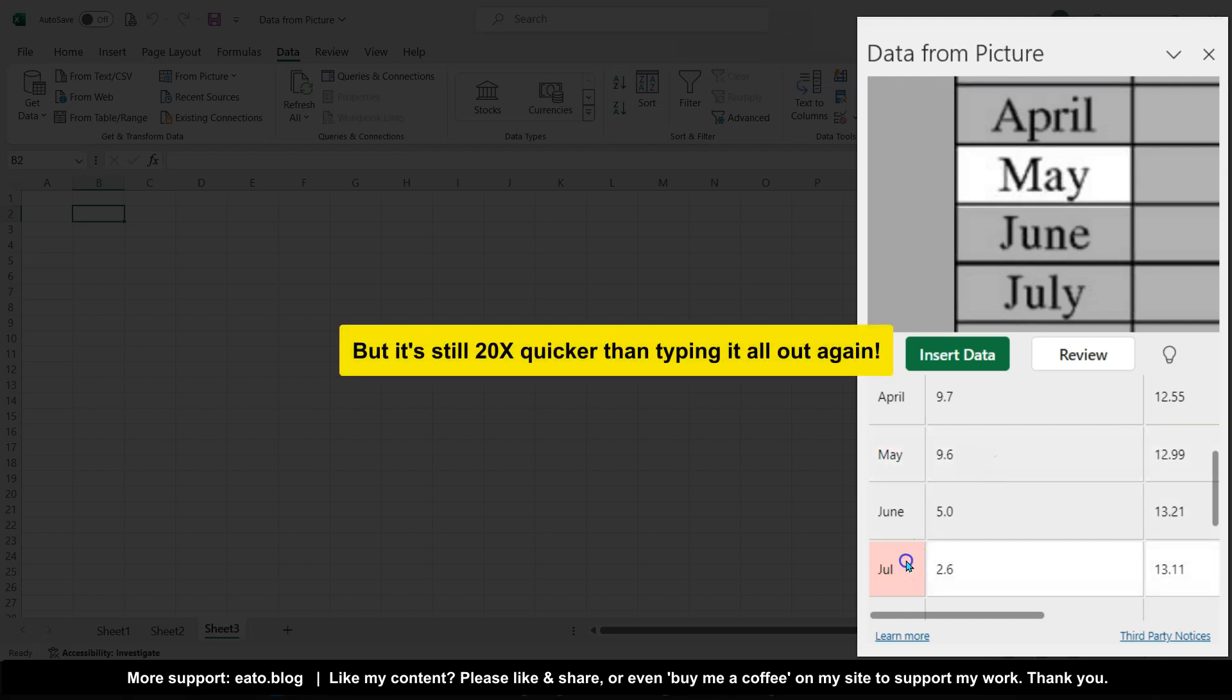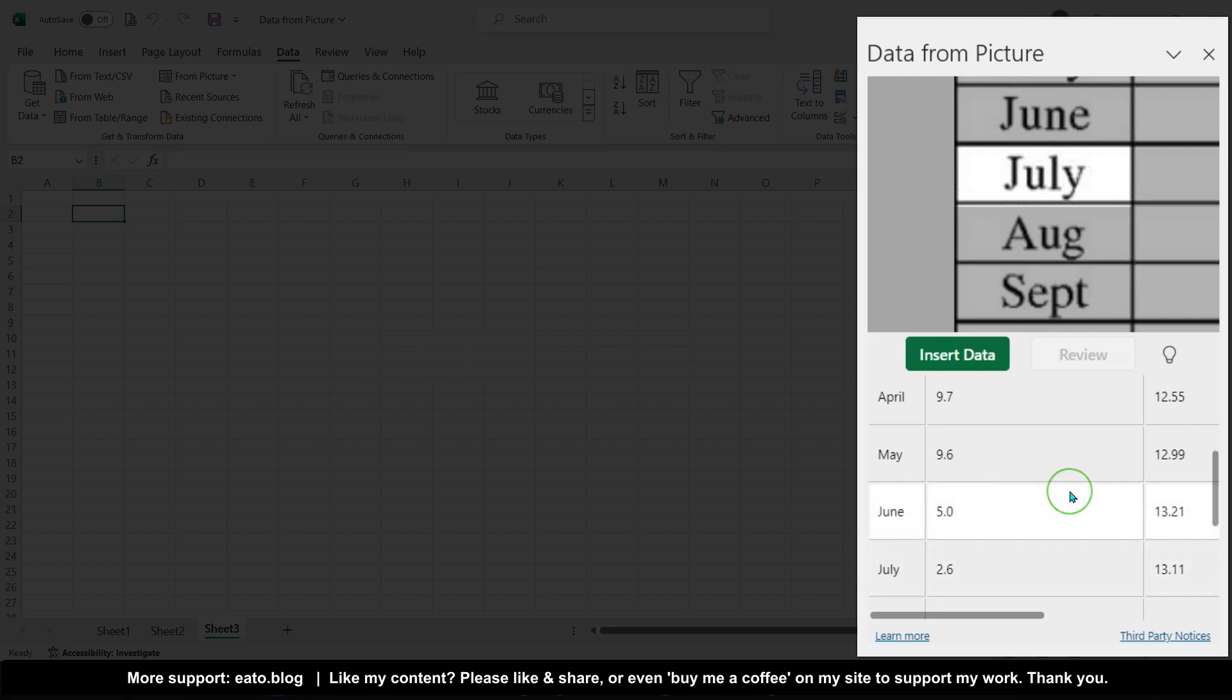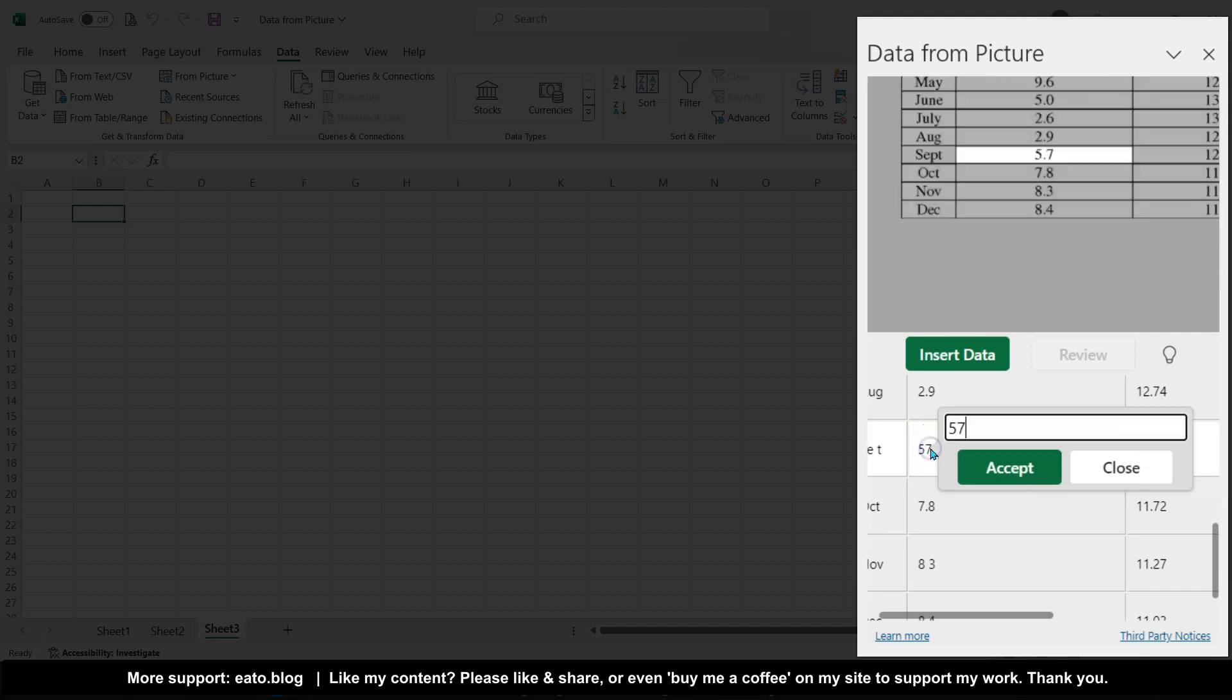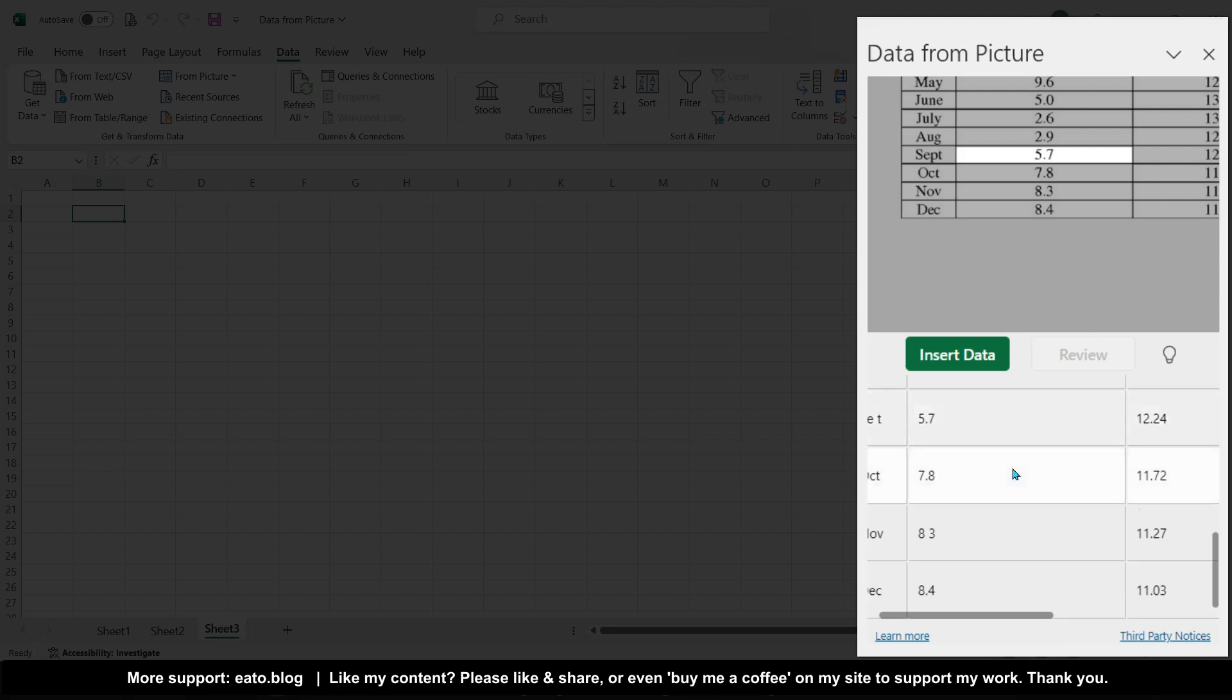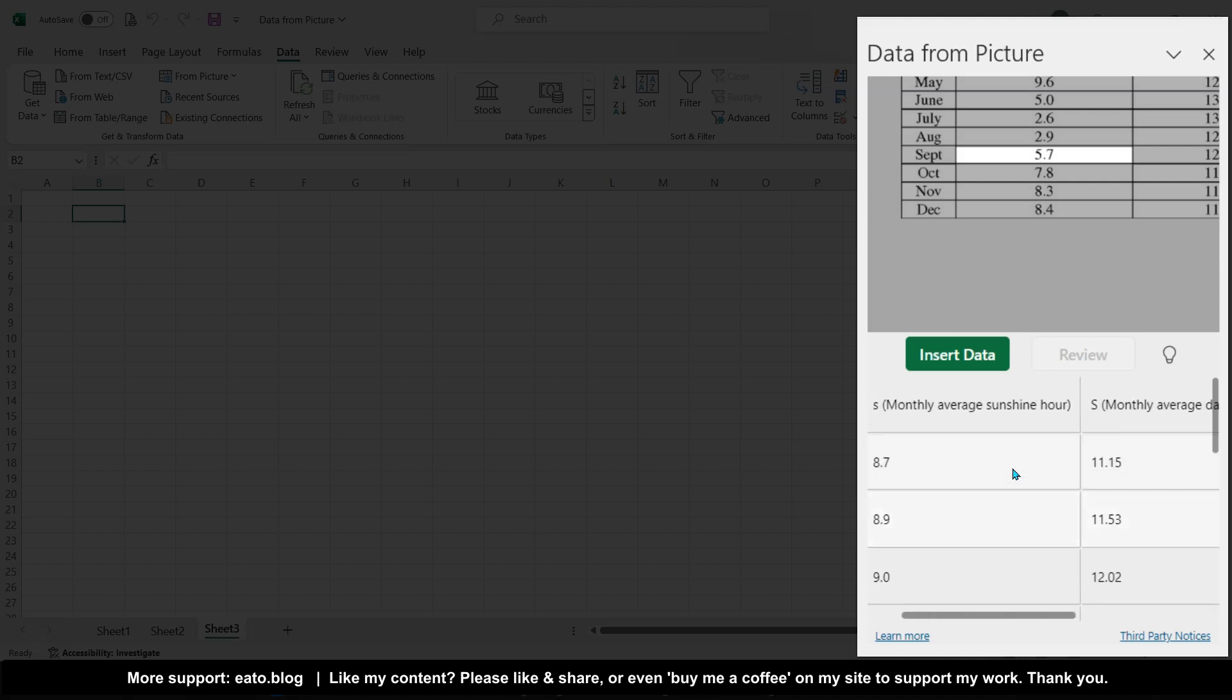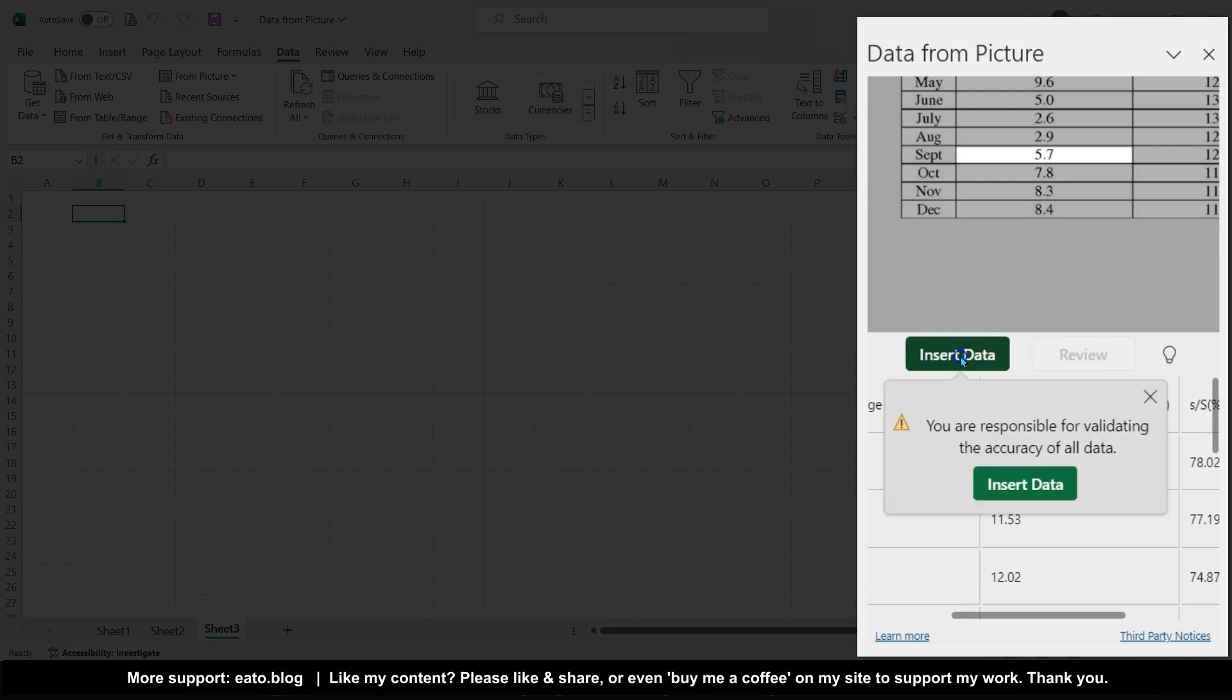So that's May, this one is July if I want it exact as per the picture, but of course you can tidy it up afterwards. One thing it hasn't picked up, but I've noticed, is instead of 57 there, that quite clearly should be 5.7, and if we scroll across and back up, everything else looks pretty in order. So once you've reviewed it, it tells you you can now insert that data.